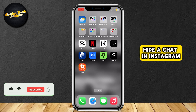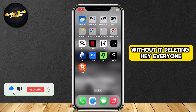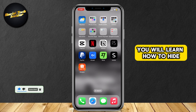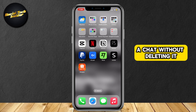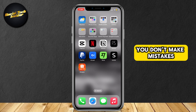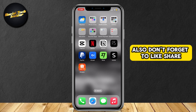This is how you can hide a chat in Instagram without deleting it. Hey everyone, welcome to our guide for Instagram. Today you will learn how to hide a chat without deleting it. Keep watching until the end so you don't make mistakes.